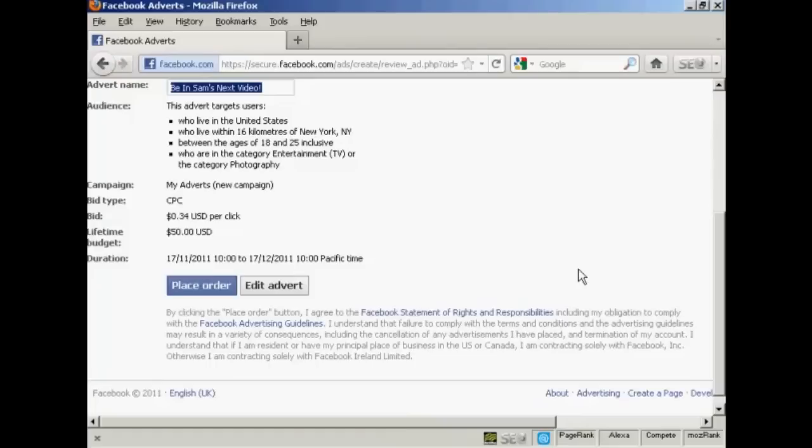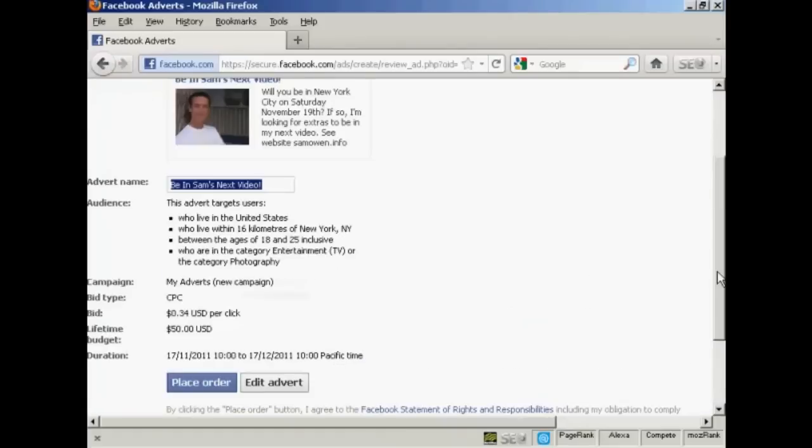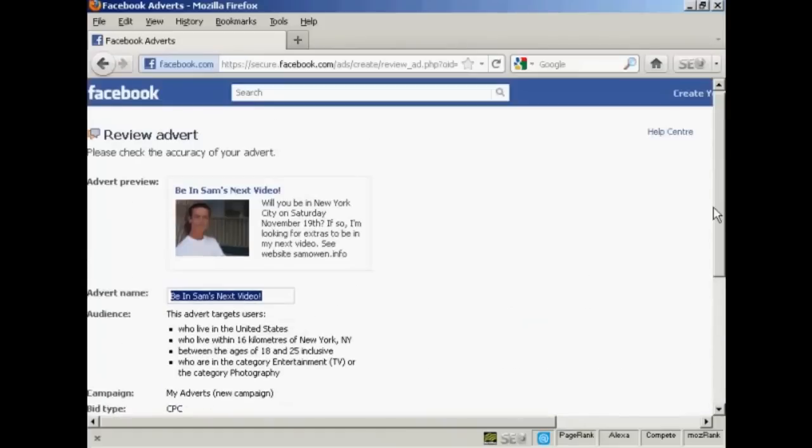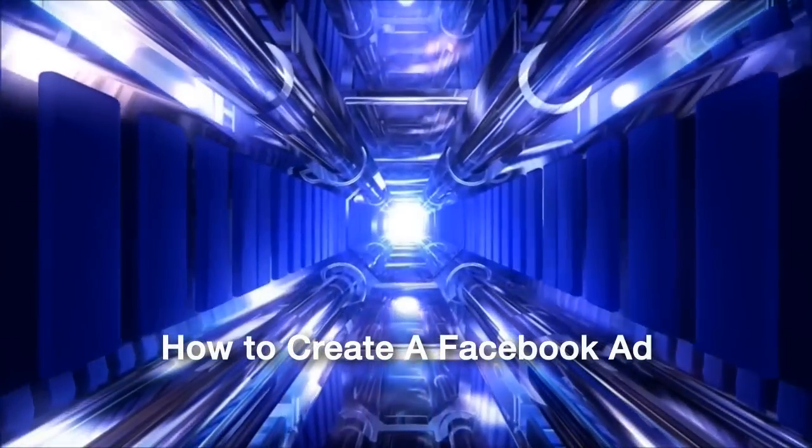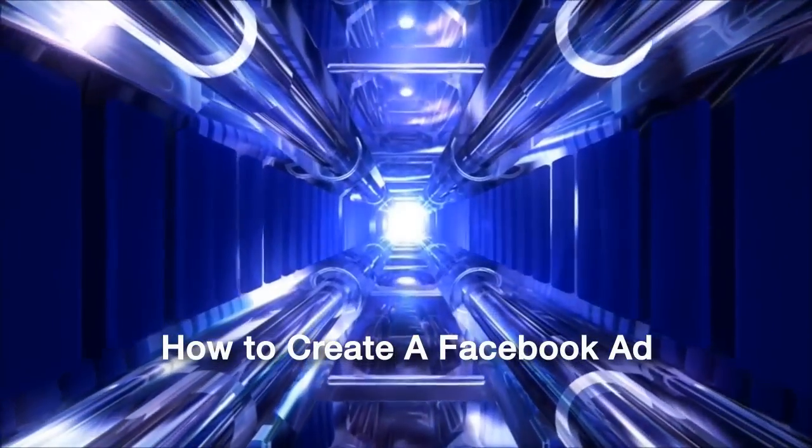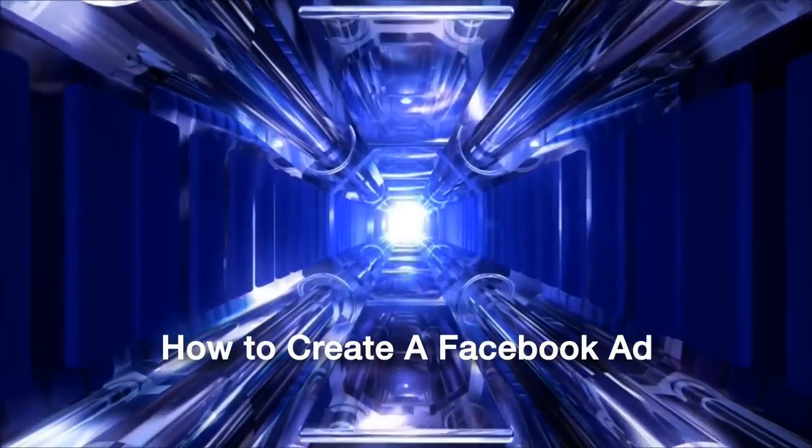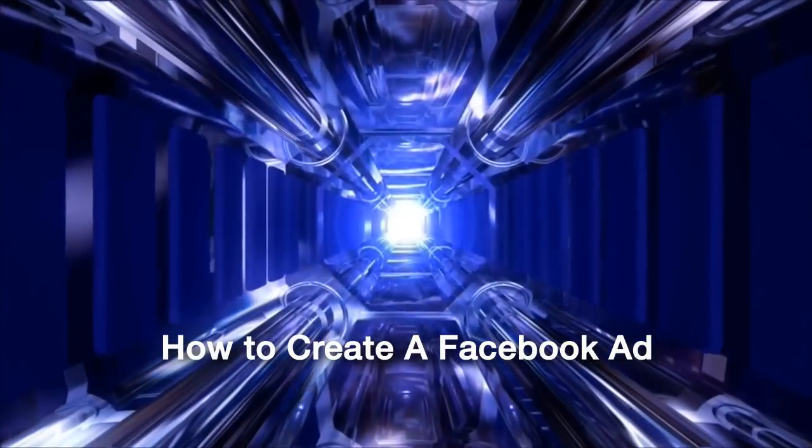So there you are. That's how you can create a Facebook advertisement that can be super, super focused on your target audience. Thank you.